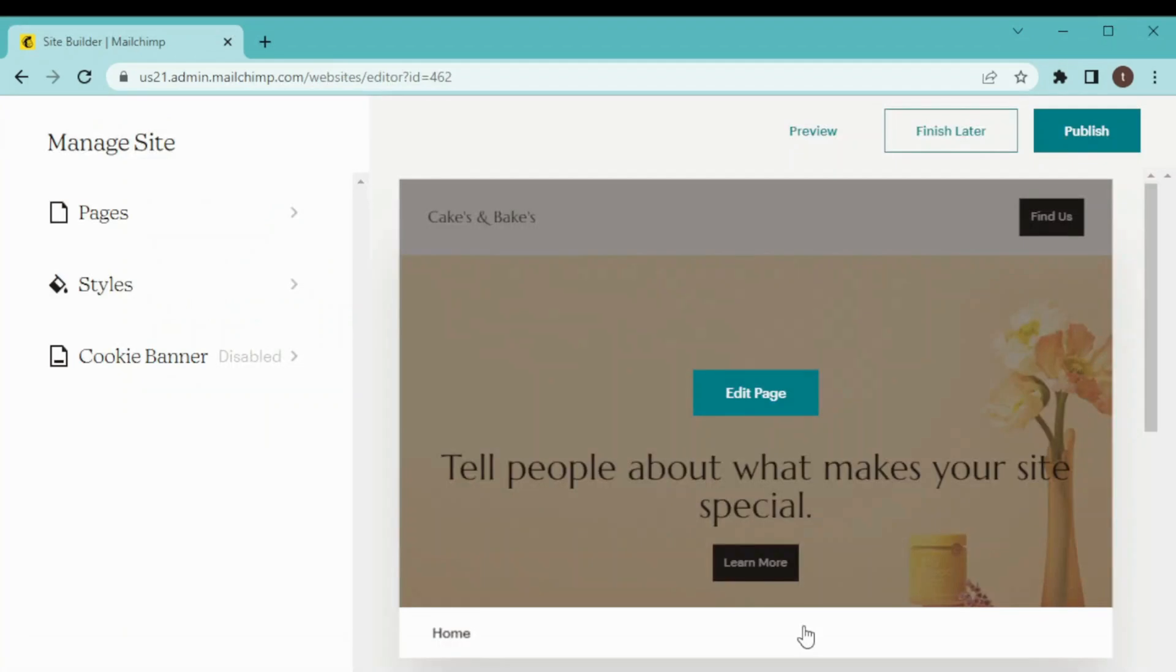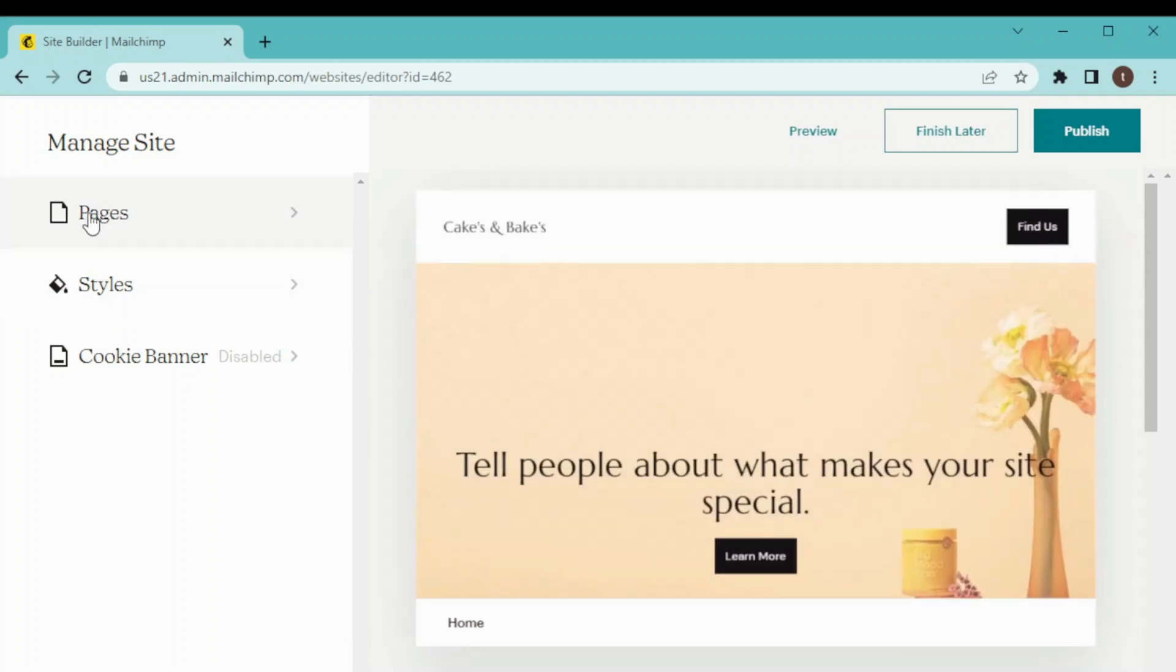And here we are inside our edit section. From here we will be doing all the basic editing. Here on our left side we have Pages, Style, and Cookie Banner. So first I am editing Pages, so I'll just click on it.